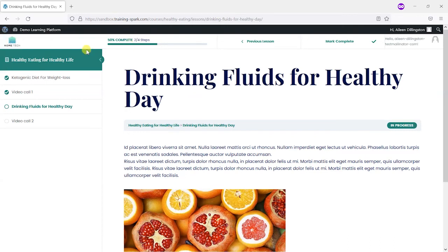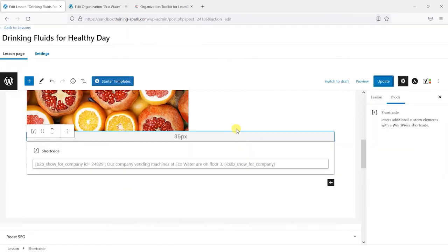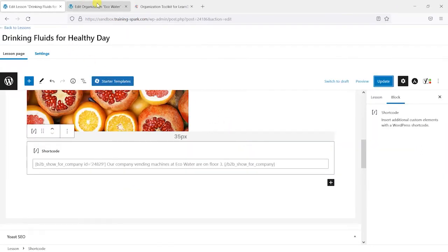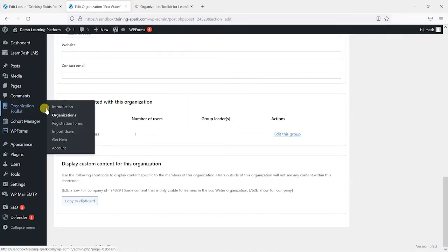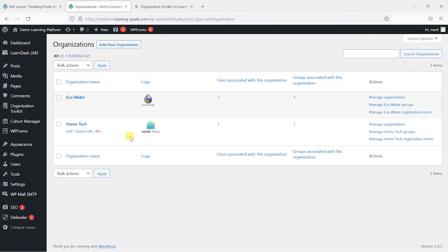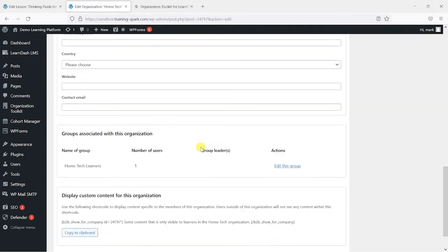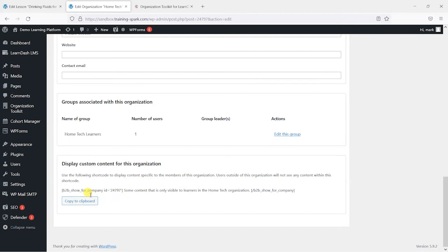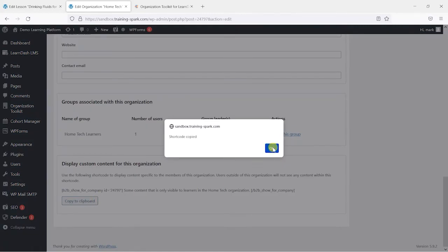But likewise, if we wanted to add something different for the Home Tech group, I could do that. So I'm just going to head back to my admin area here and go back to my organisation toolkit organisations here. I want to add something specific to the Home Tech group here and say edit, scroll down and find the shortcode for this organisation. So we've got one here that says some content that is only available to learners within the Home Tech organisation. Again, I'm going to copy that to the clipboard.